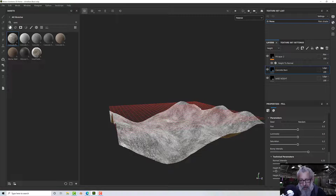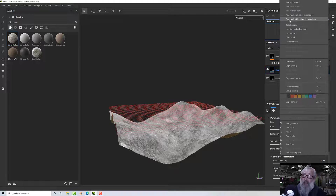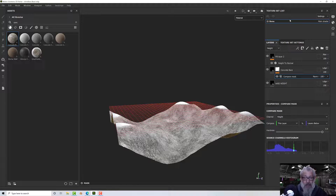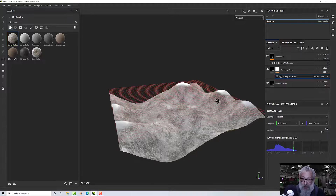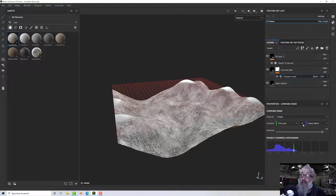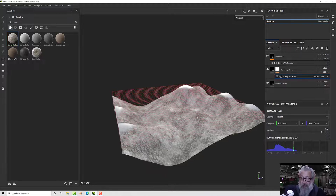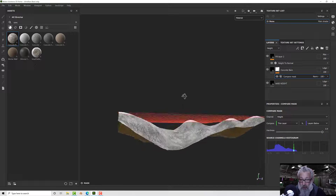Now the question is: how do I control where this material is placed? We can do that with a compare mask. Right-click and go to 'Add Mask with Height Combination' — it kind of automatically sets it up. What we have is: it's comparing the height channel from this layer to the layers below it according to a criteria. In this case it's 'greater than', so we've got white tips — our original material placed on the peaks.